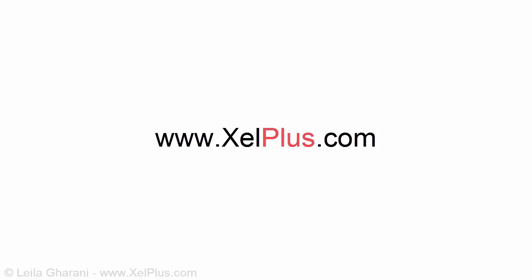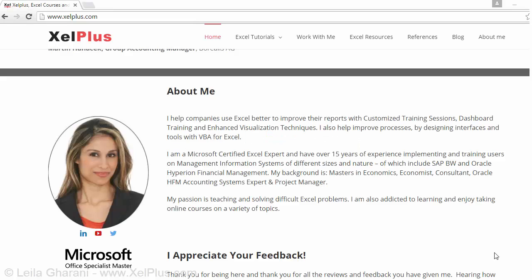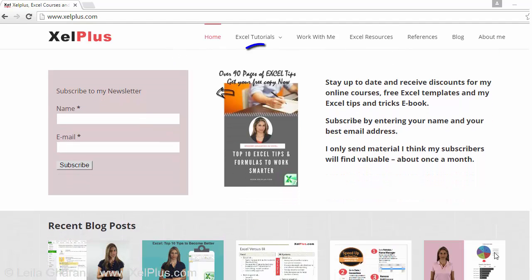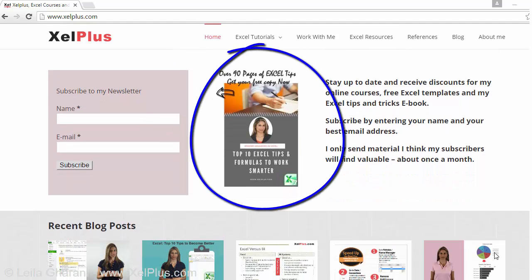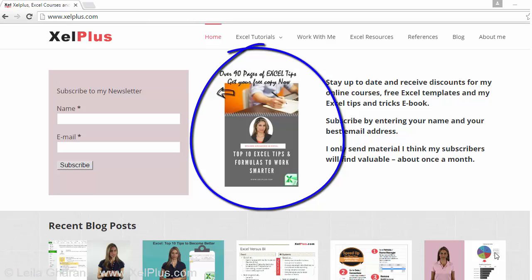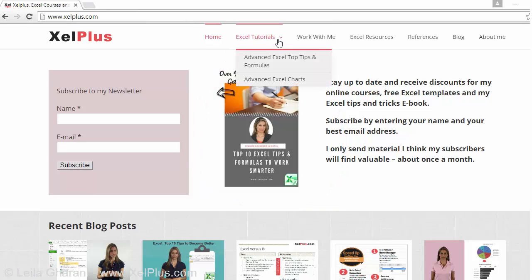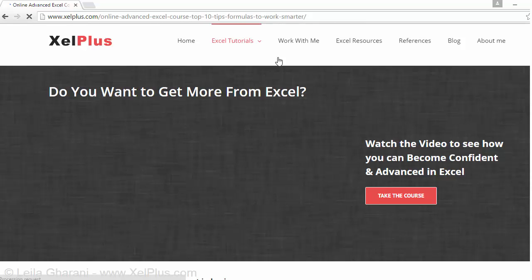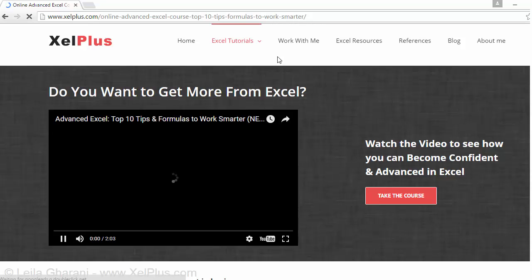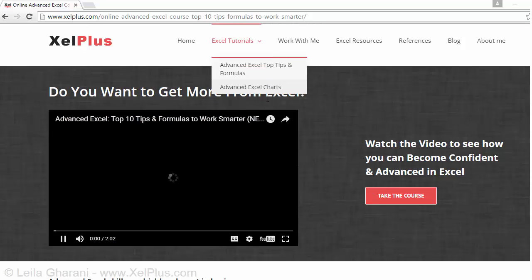Also check out my website at xelplus.com to get my free comprehensive ebook that covers my top 10 tips and formulas to work smarter in Excel. I also share special discounts from my Excel online training courses and other goodies to my newsletter subscribers.